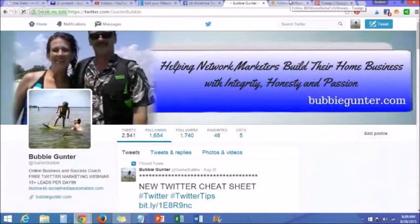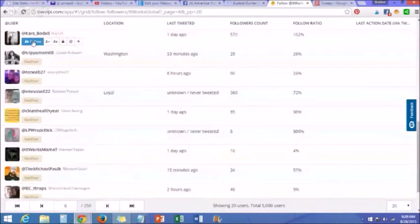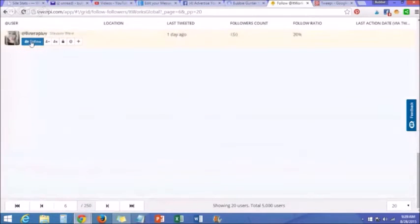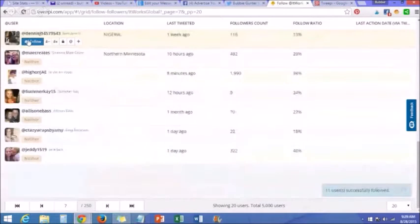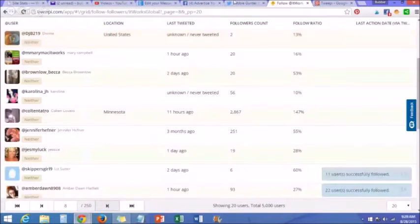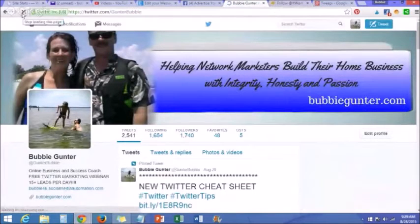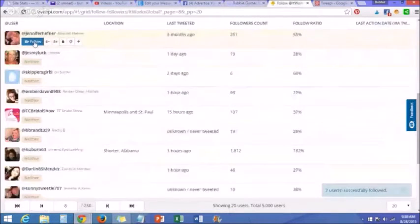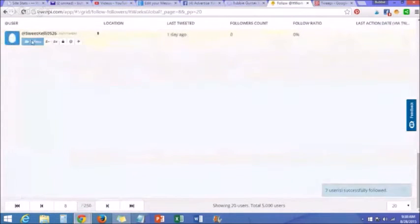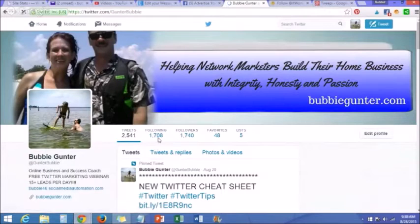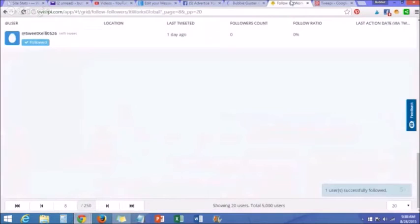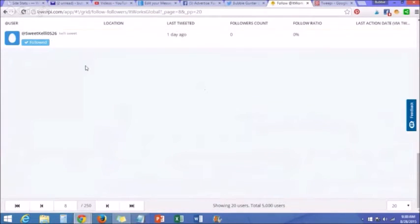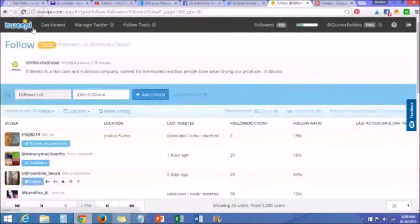I'm going to add 46 more, then check it again — we need 26 more. We now have 1,708. So I've just followed roughly 160 people who are with It Works or following It Works. I'm now following 160 new people using Tweepy.com.